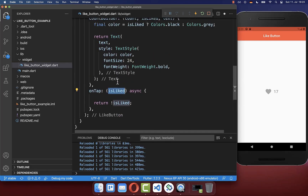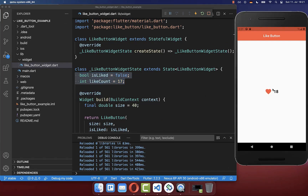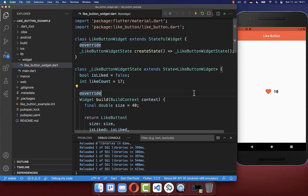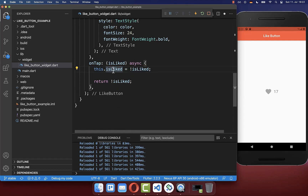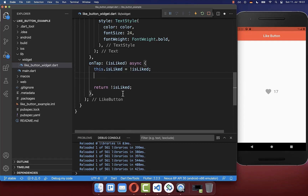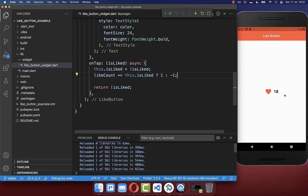Secondly, based on this boolean field you can then also update the counter and the isLiked boolean field. This is really important — if I click here and go to 18, and then hot reload my application, if you just called setState it would reset the counter, and that is not what you want. Therefore it is important to update your state: we update the boolean field isLiked and the like counter within our state. Now if I click the like button and hot reload, you see that the counter stays at its position.